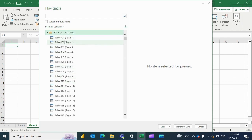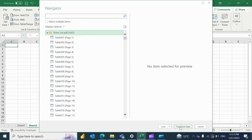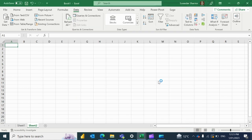Now it is ready. You can see that this file contains many pages. If you just want to convert one page, you can select any one page and transform and load it. But I want all the pages together, so I'm going to the transformation.